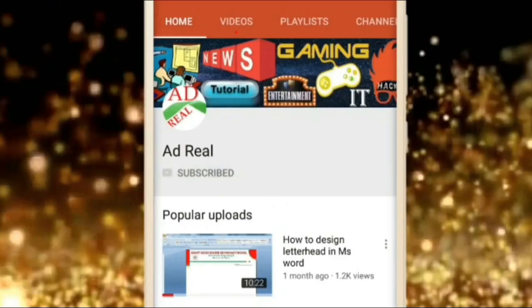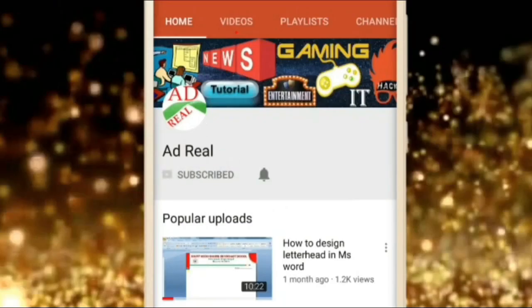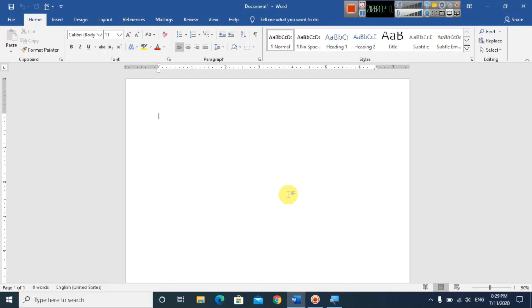Please subscribe and press the bell icon for more content. Hello everyone, welcome to my channel. In this video I am going to show you how to make an anniversary invitation card design in Microsoft Word.